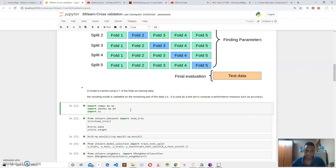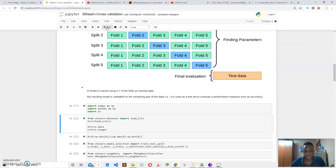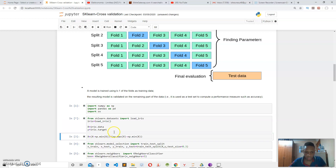Let's look at the code. First, we import NumPy, which is a mathematical library, and then pandas for data processing. Next, we import the Iris dataset from scikit-learn and create an instance of it. Our features are X and our labels are Y, set to iris.target. We then normalize our dataset and split it using train_test_split.